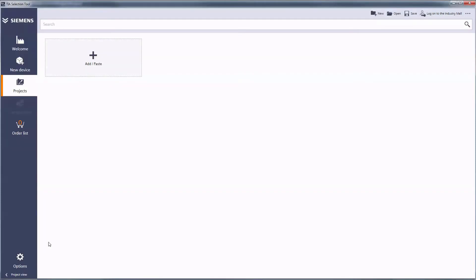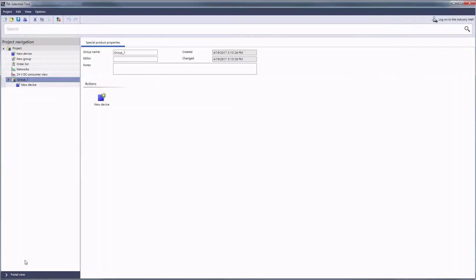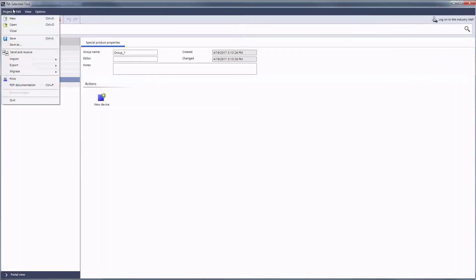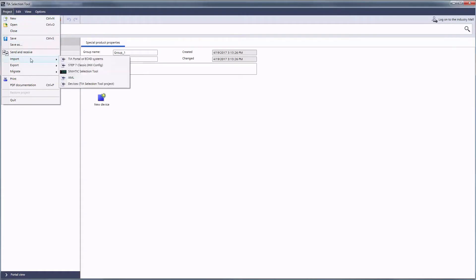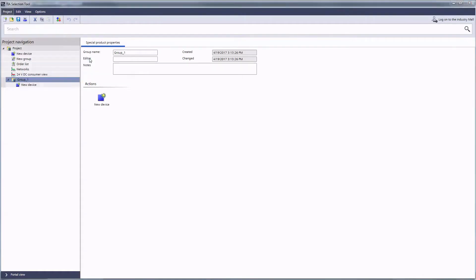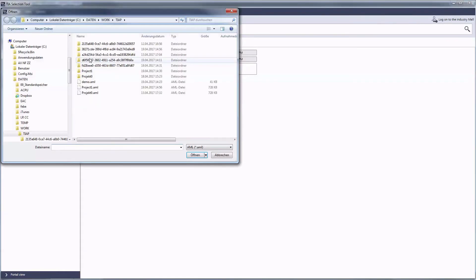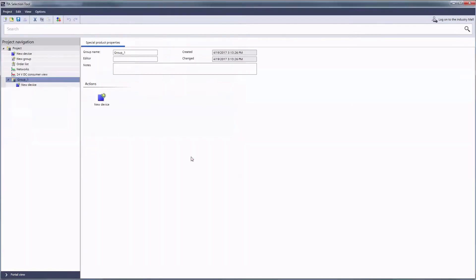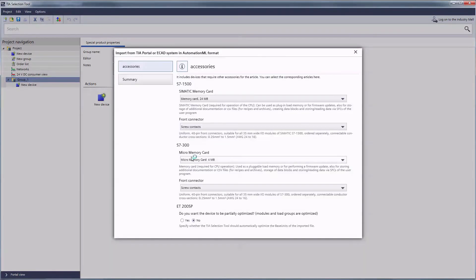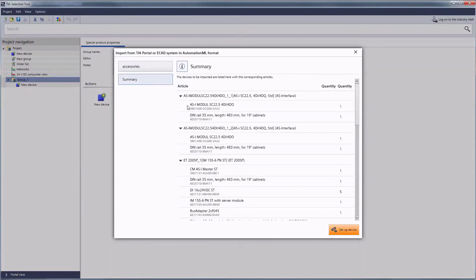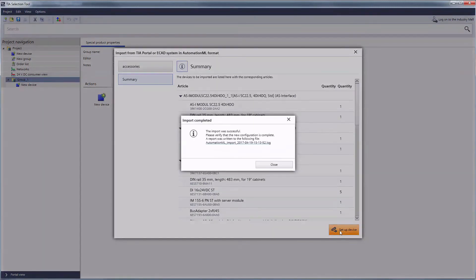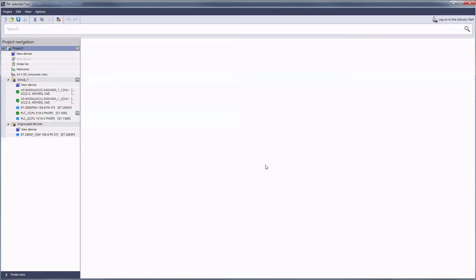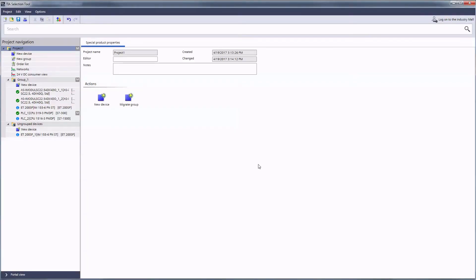Back in the TIA Selection Tool we import the altered project from the TIA Portal into an empty one. The summary includes all corresponding devices and accessories. We complete the import with Setup Devices. After successful finalization we can edit the devices as usual with the tools of the TIA Selection Tool.